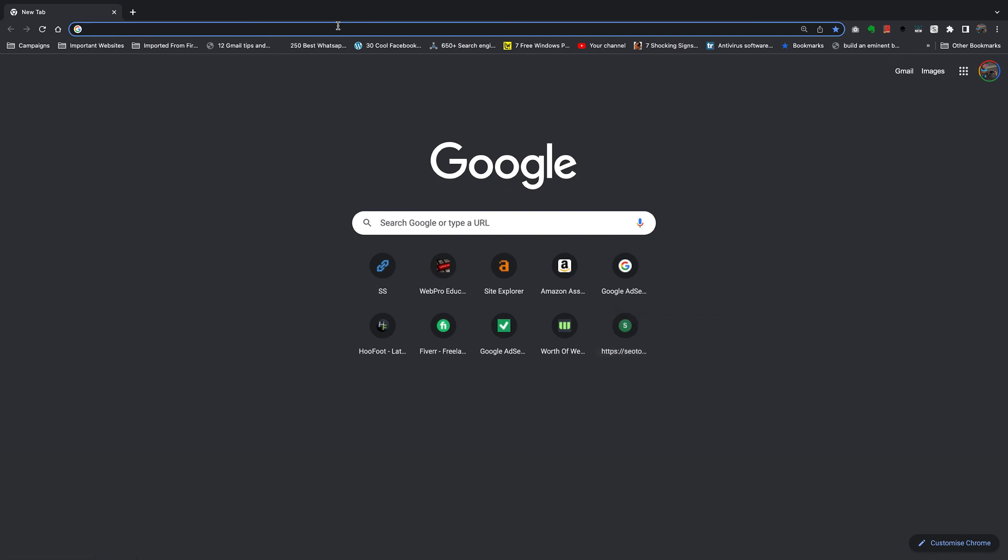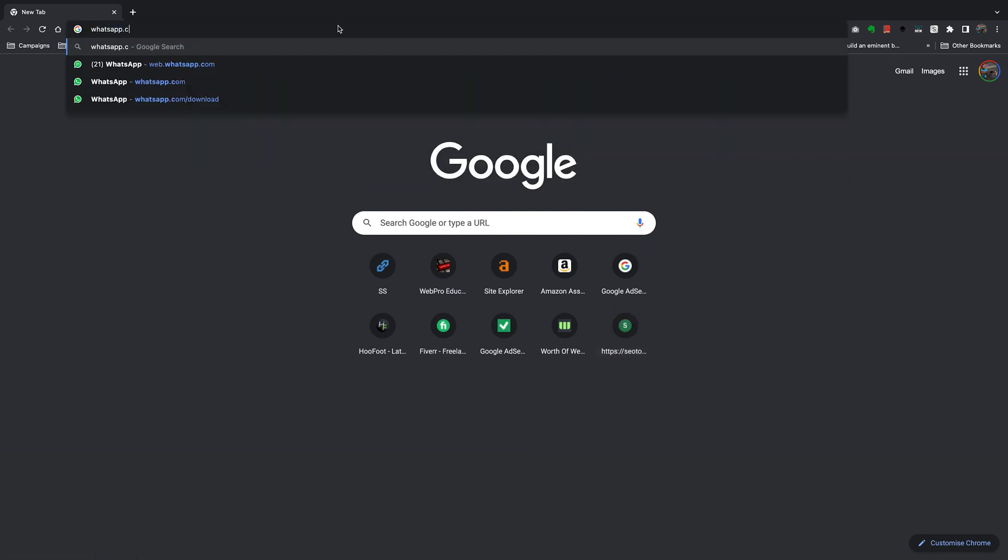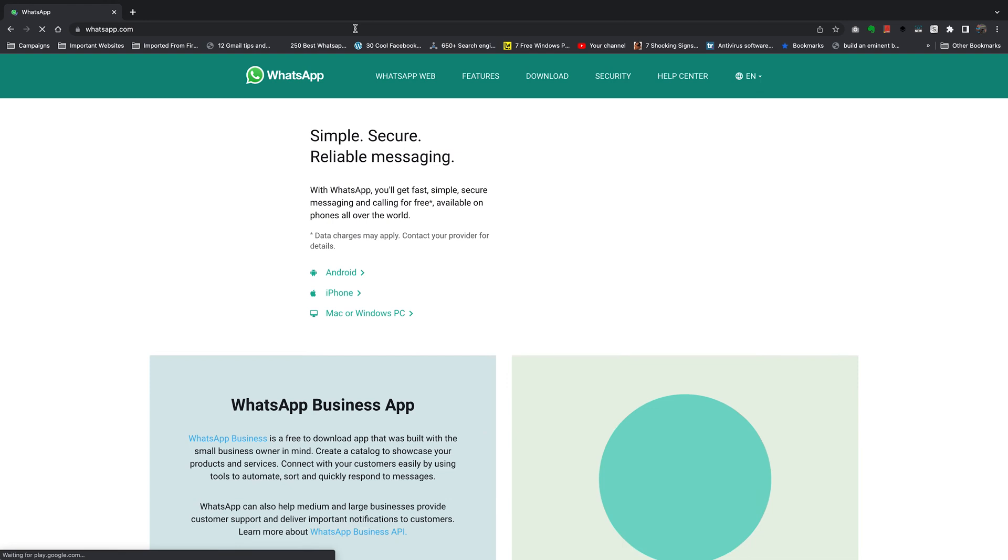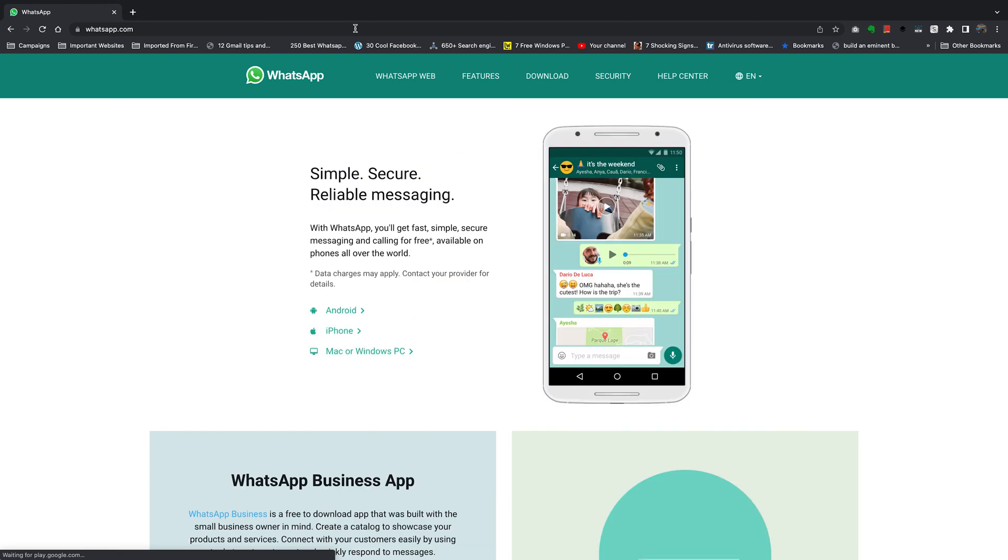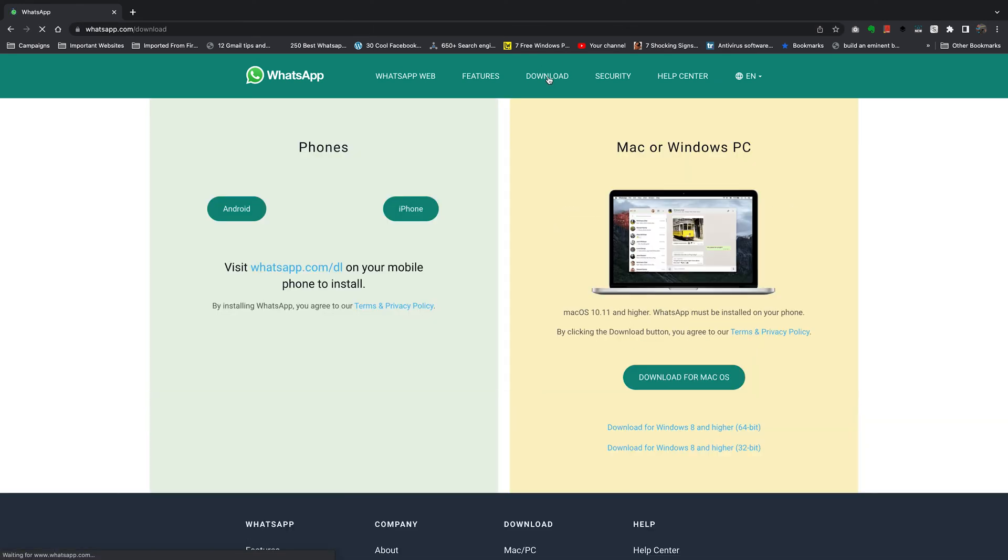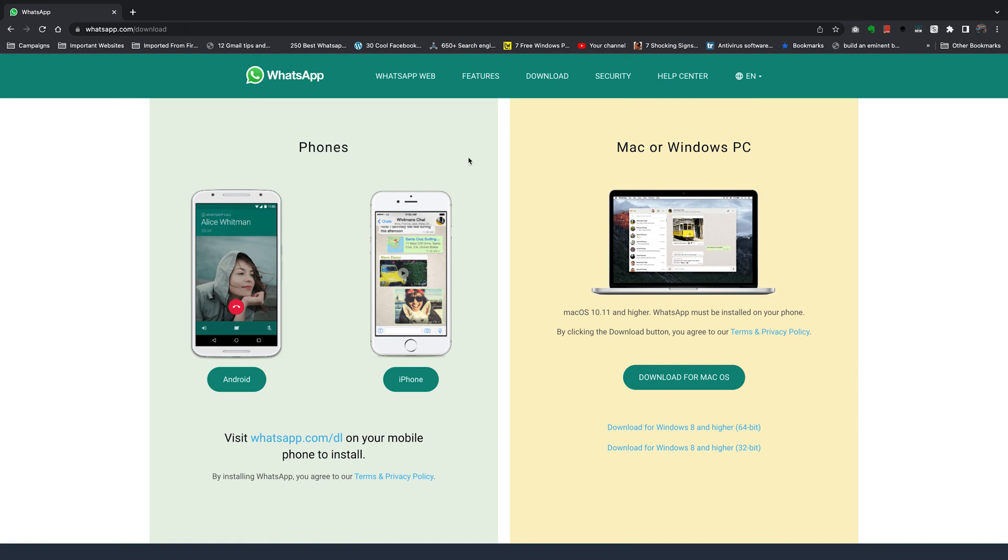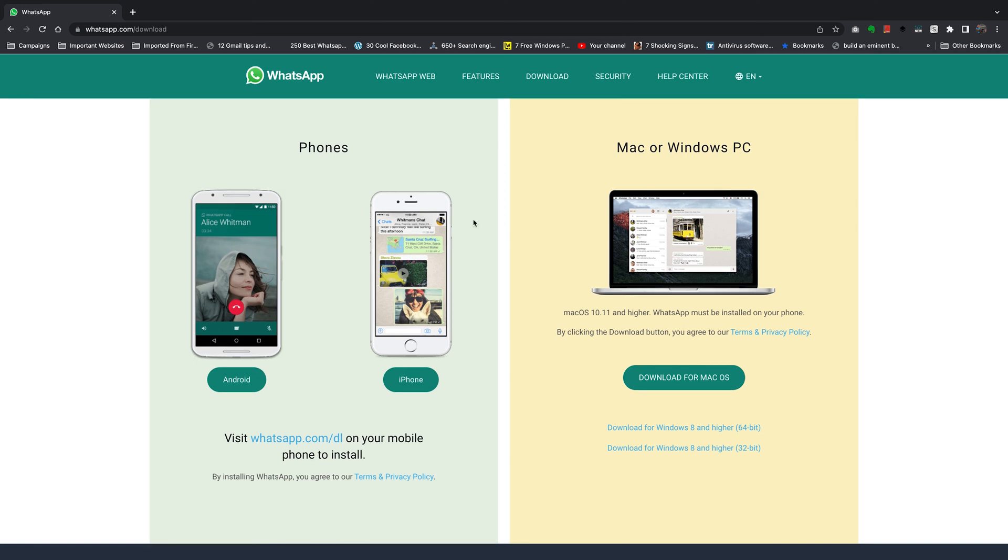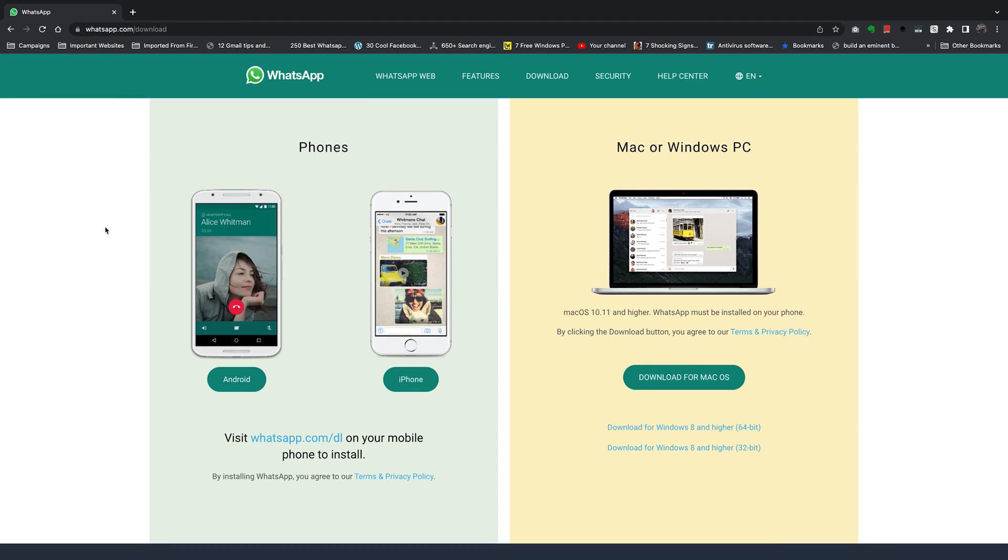And then go to whatsapp.com. That should take you to the official WhatsApp website. On the website, go ahead and click on Download, and this will bring you to the WhatsApp download page where you can download the apps for your Android phone, your iPhone, your Mac, or even your Windows computer. This is found at whatsapp.com/download. I'll also leave this link